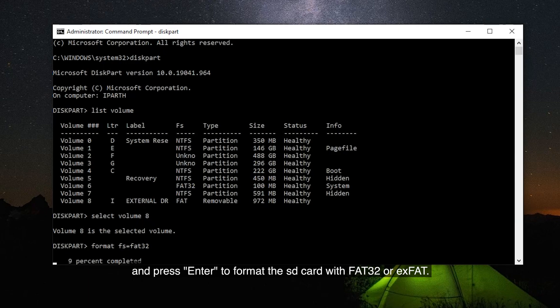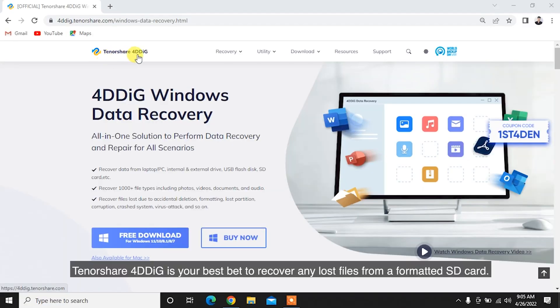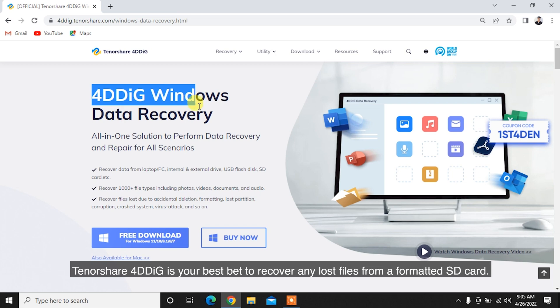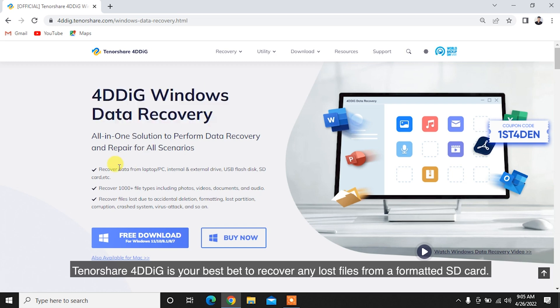If you accidentally formatted an SD card and lost important data, Tenorshare 4DDiG is your best bet to recover any lost files from a formatted SD card.